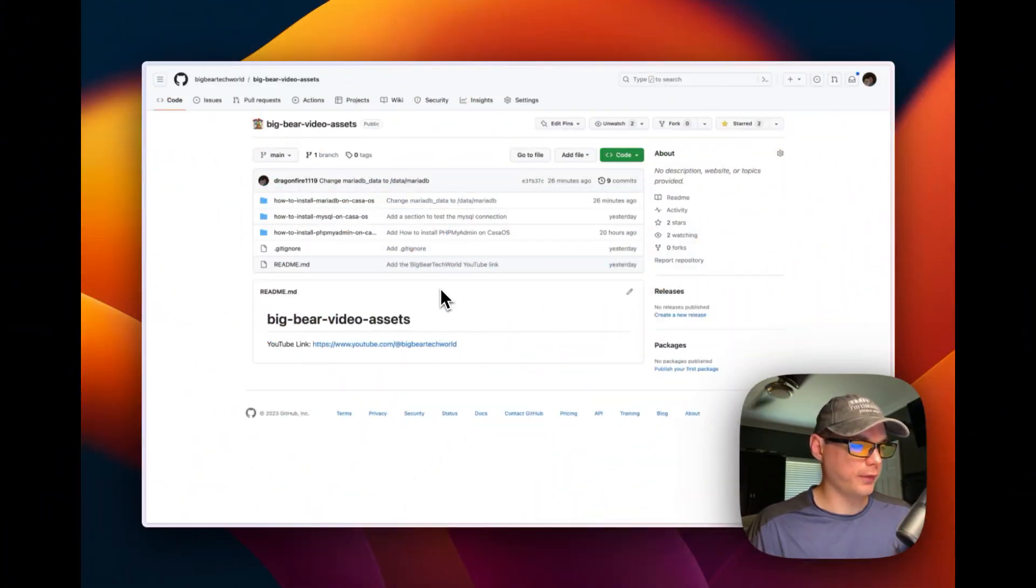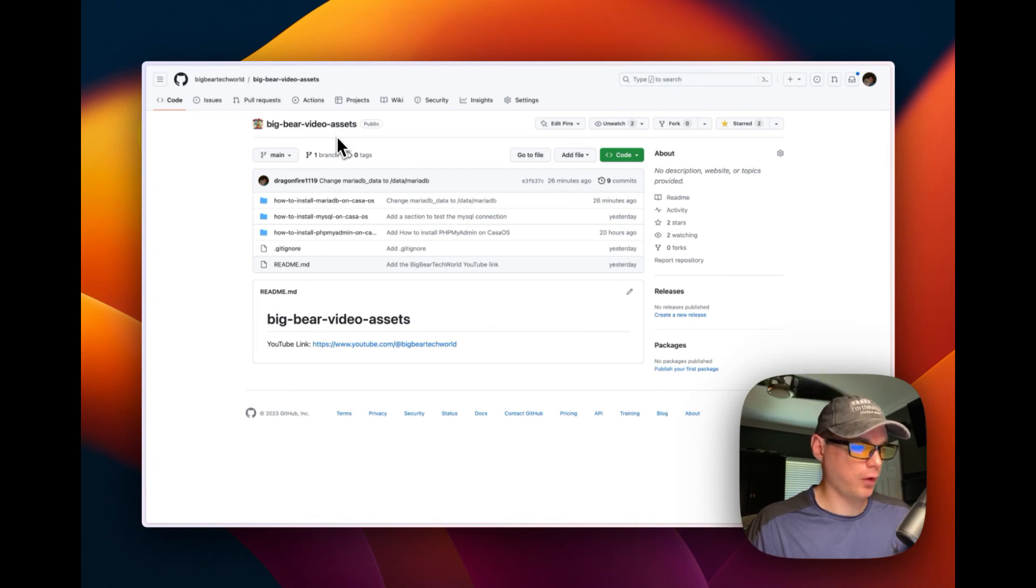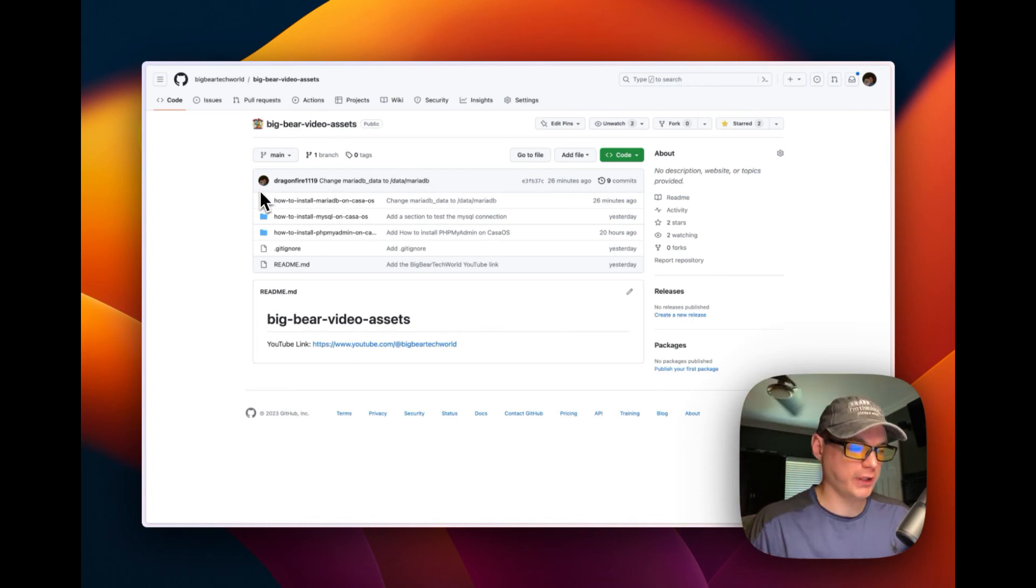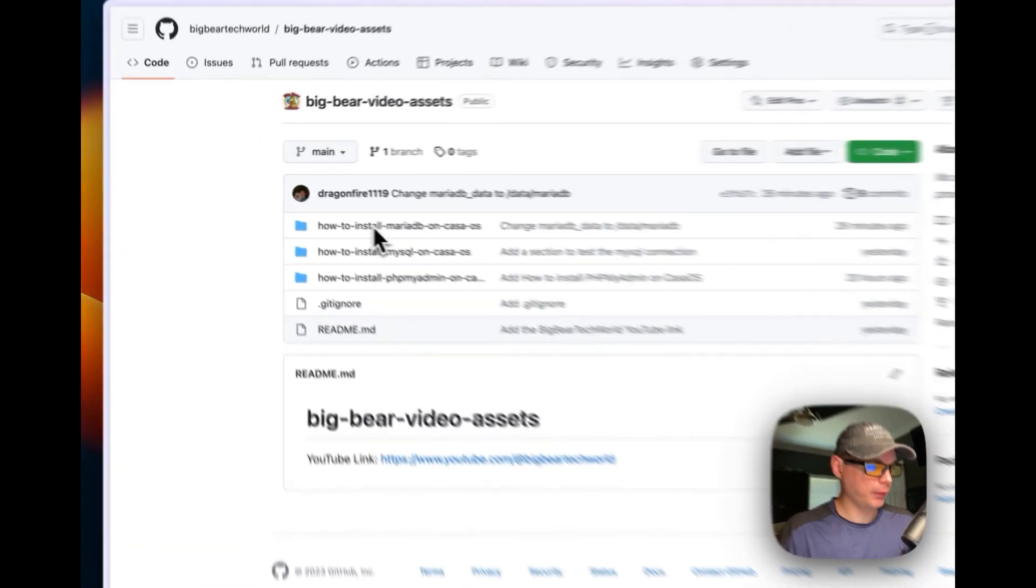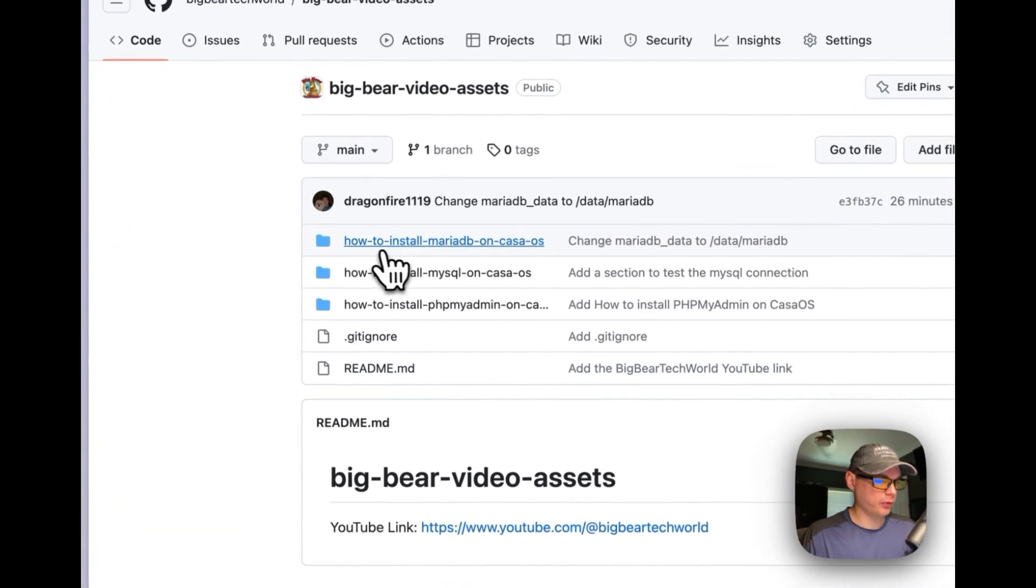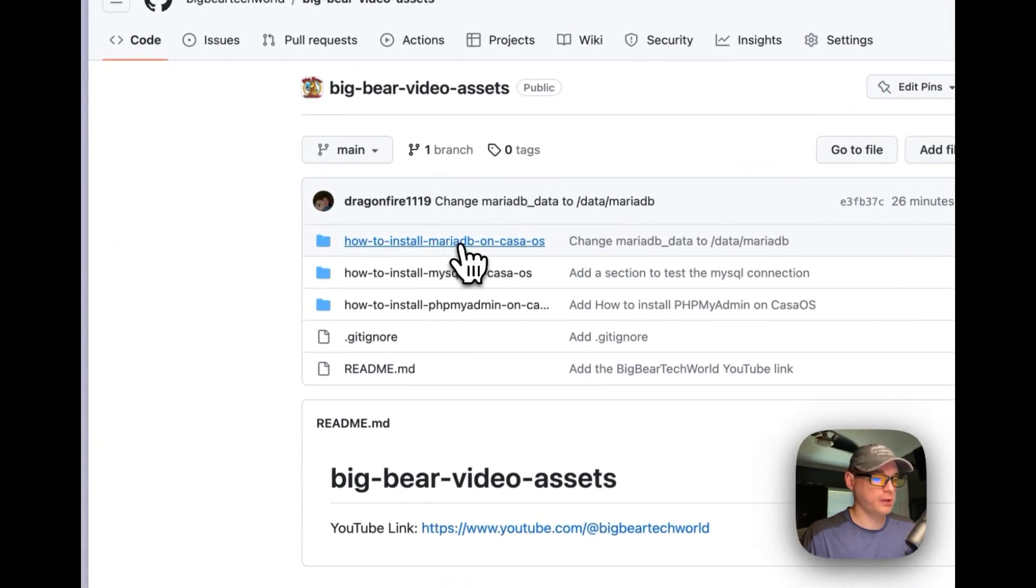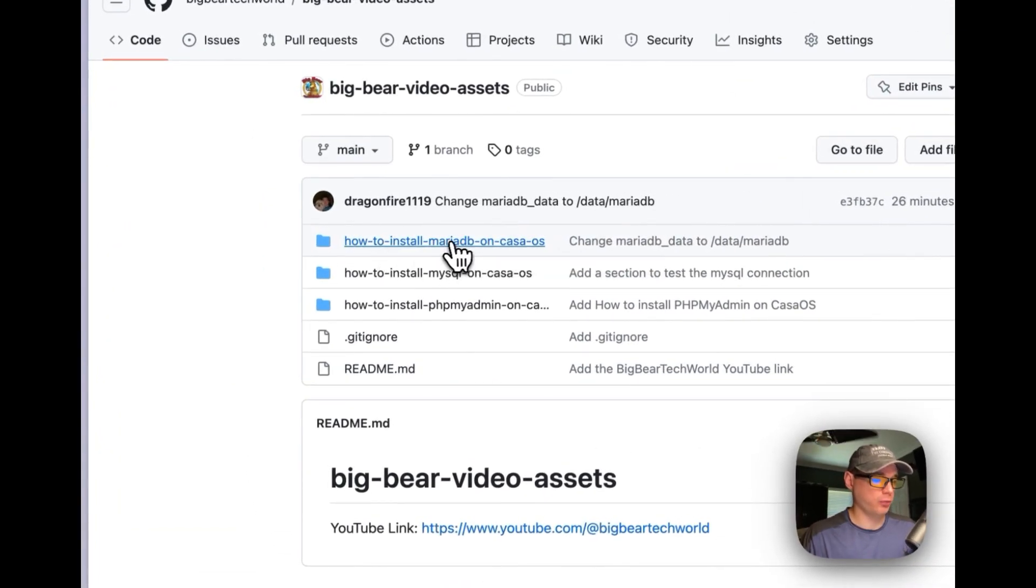So I'm going to start out on the Big Bear Video Assets repo. It will be down in the description so you can get to it. I'm going to go to How to Install MariaDB on CasaOS right here.